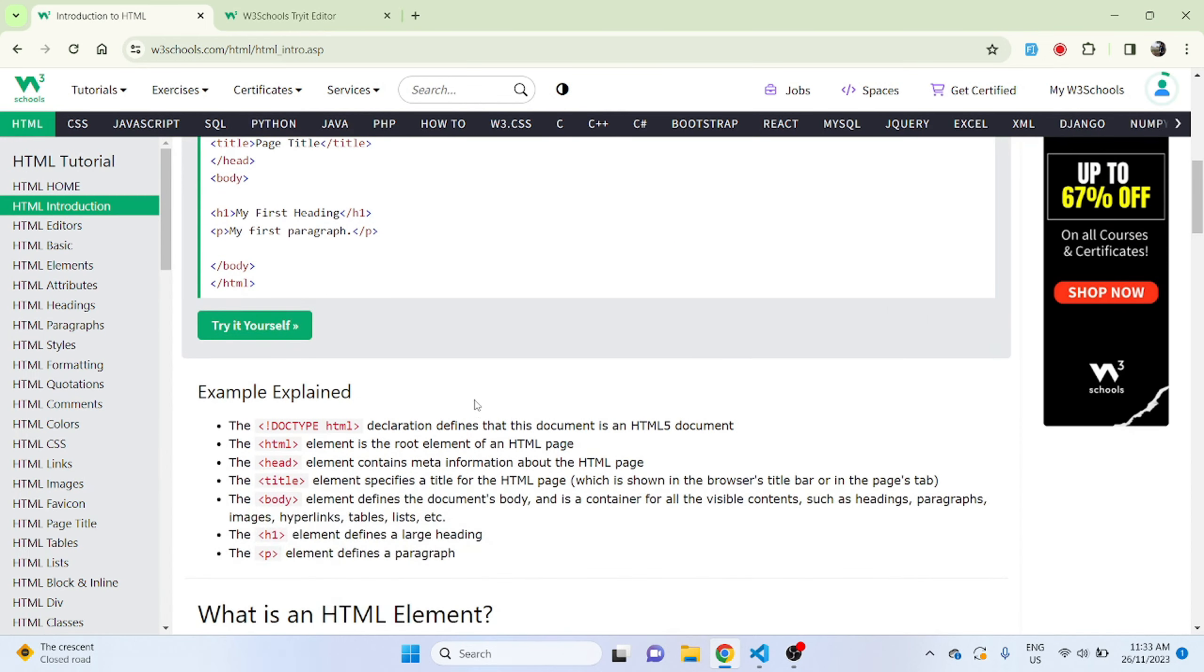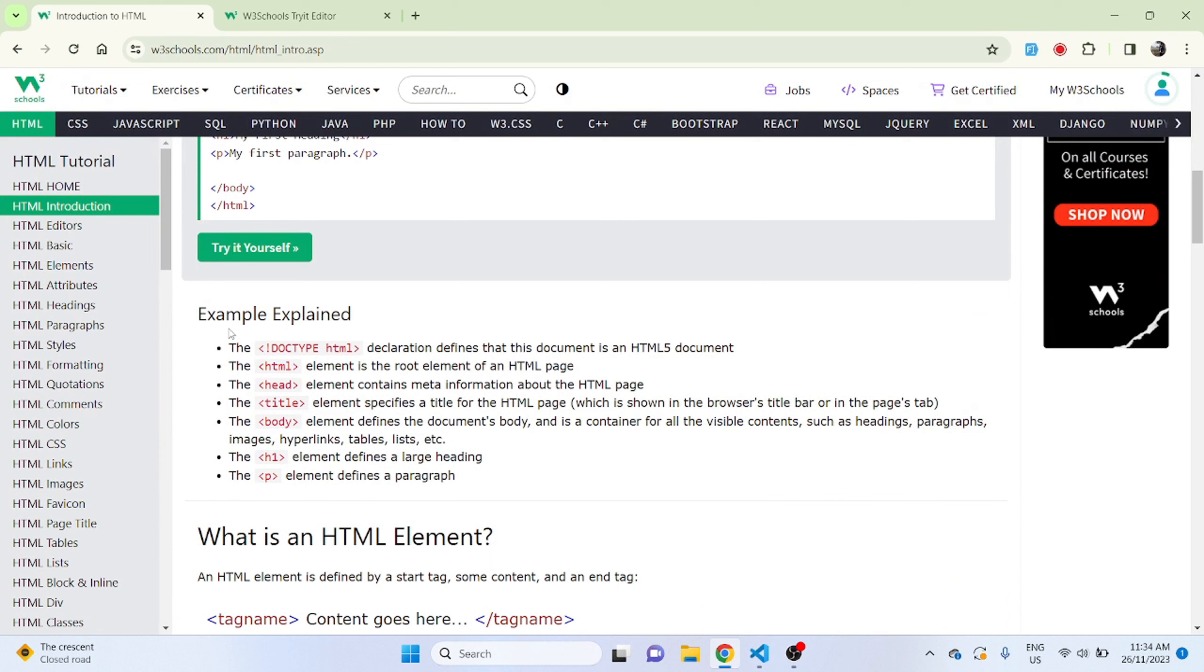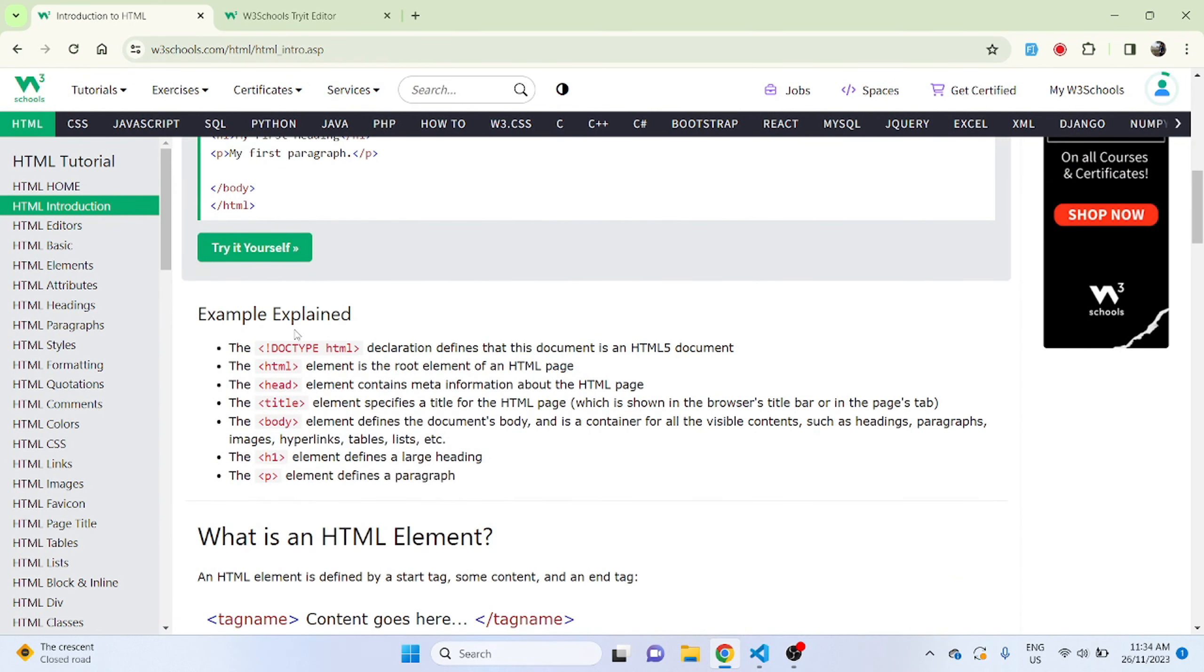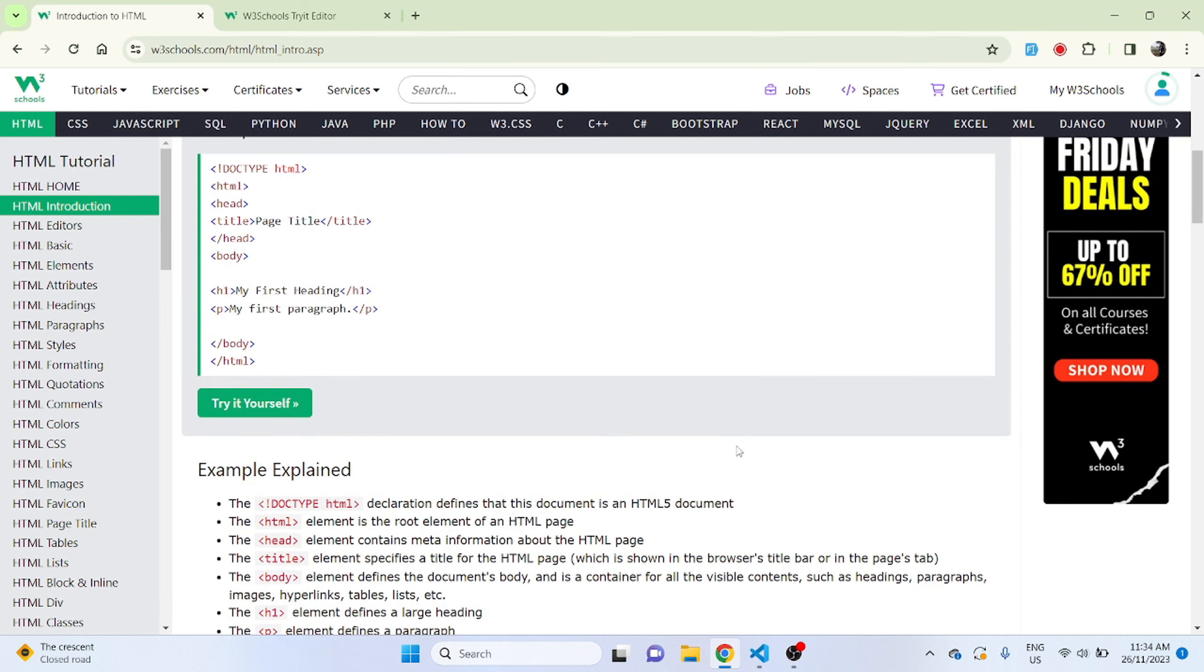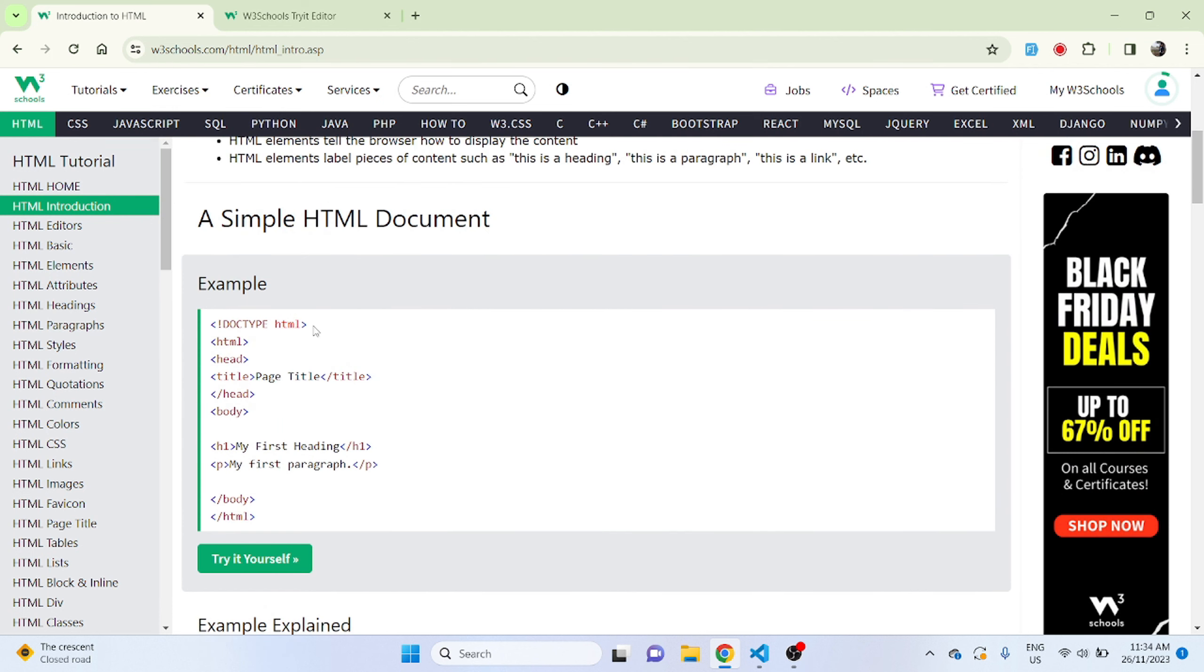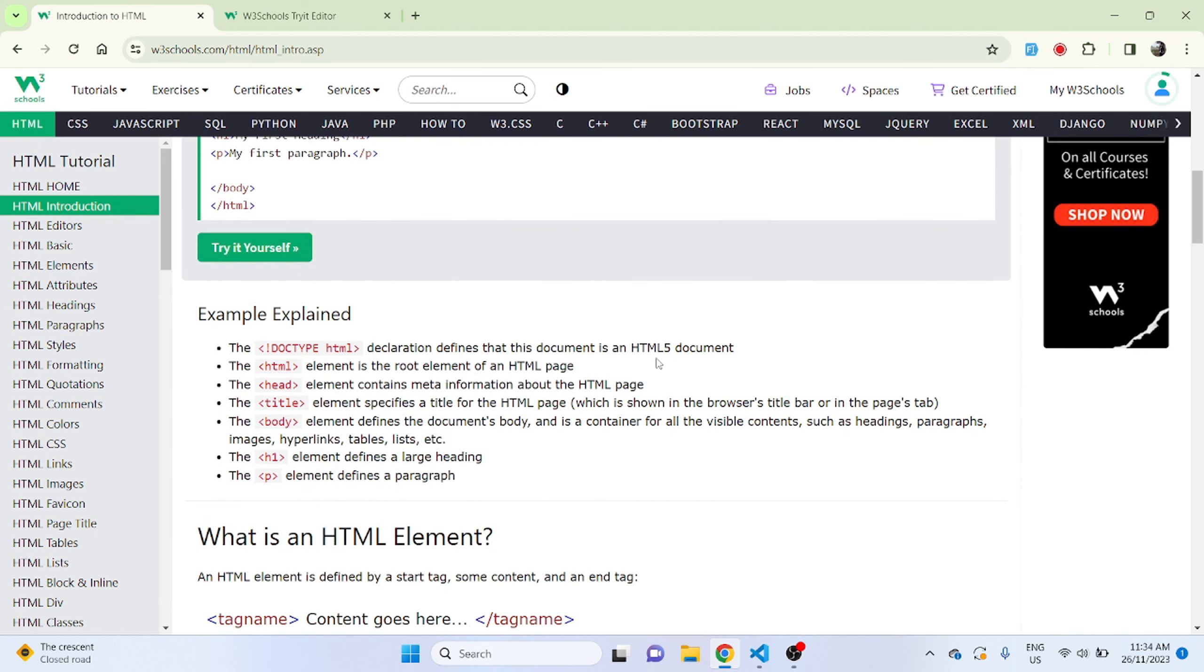Now here we come for the explanation of all these tags. Start with doctype HTML. Doctype HTML declaration defines that this document is an HTML5 document. HTML had different versions and it has come all the way to HTML5. What doctype HTML means is it is using this particular HTML version which is HTML version 5. Previously we had HTML version 4, 3, but this is HTML5. The HTML element is the root element of the HTML page.